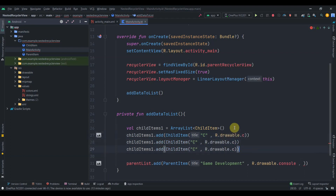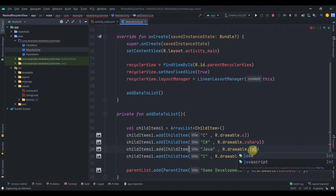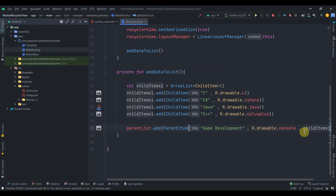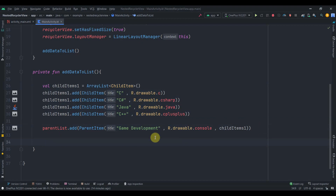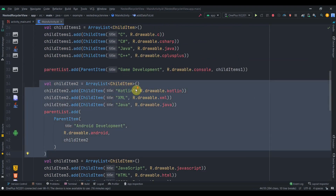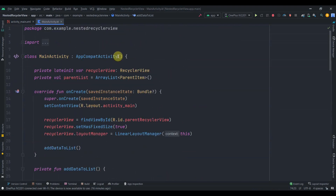I'll duplicate the child item a few more times and add C#, Java, and C++ with their respective drawables. Then I'll pass childItems1 to the parent item. I'll pause and add the remaining parent items — Android Development, Front End Web, AI, and Back End Web — each with their own child item lists. Now we have five items in our parent list and we need to create an adapter class.